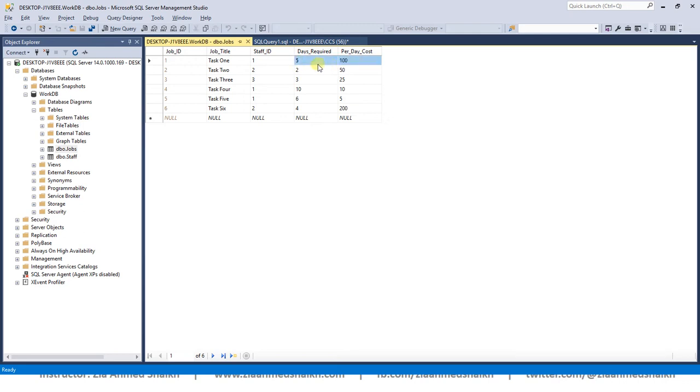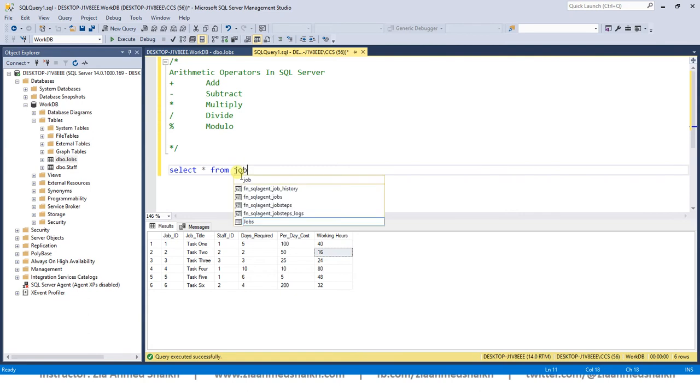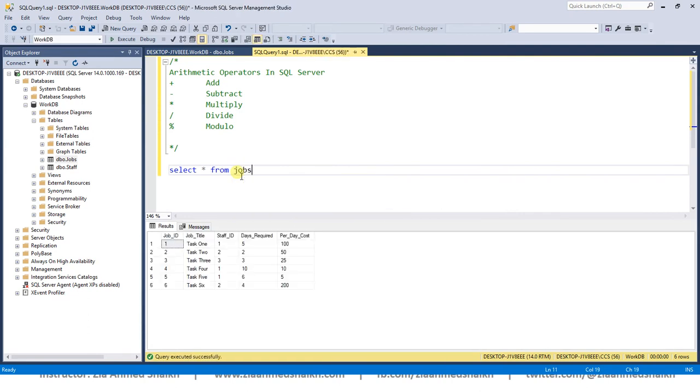Let's use this. You know that if I write SELECT * FROM jobs and if I hit F5 or execute, I will get all the records from this table.